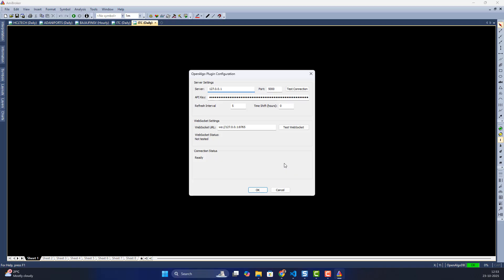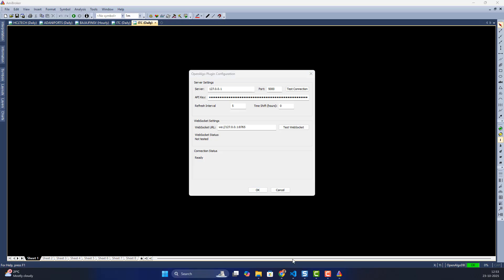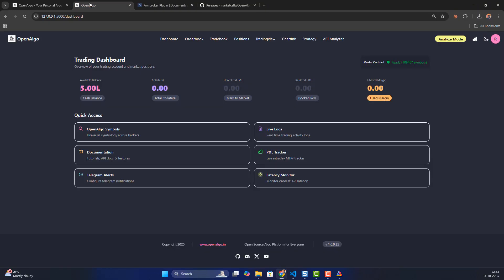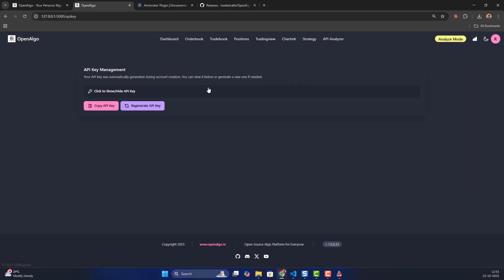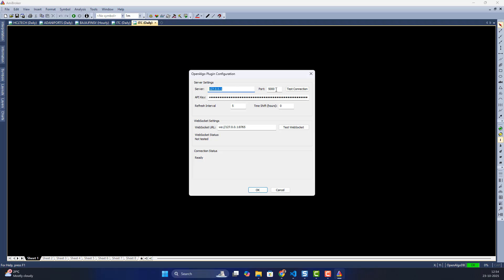I'll press OK. Then I need to go to the configuration section and set my server port and OpenAlgo API key. To get the API key I'll go to the OpenAlgo API key section. My OpenAlgo is already running in the background, so I'll go to the API section, copy the key, and paste it in the configuration.